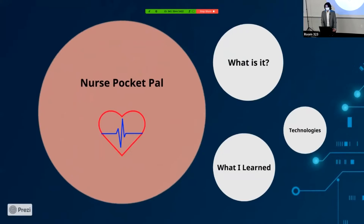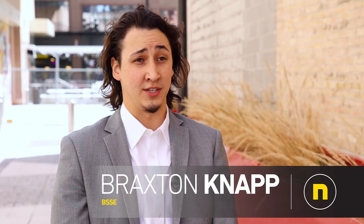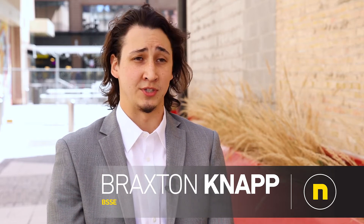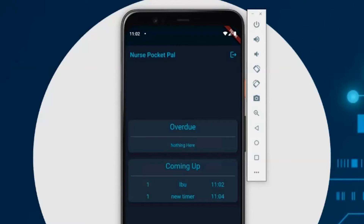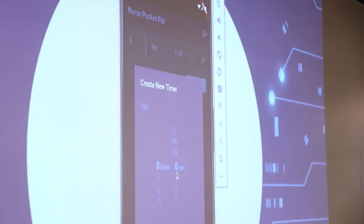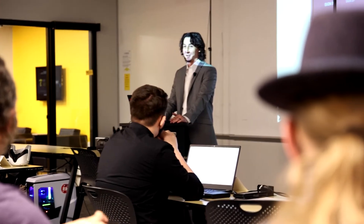The name of my project is Nurse Pocket Pal. My app allows nurses to make timers and organize them into the rooms that they have. My goal was to help them focus on the patient, because a nurse's strength is not only being able to help heal someone physically, but emotionally and mentally as well.